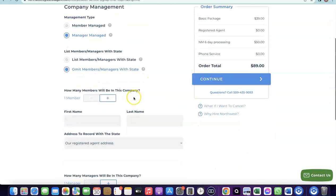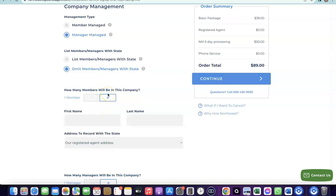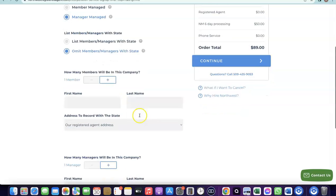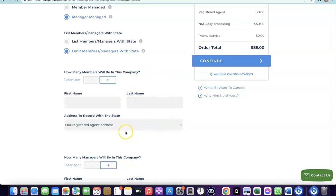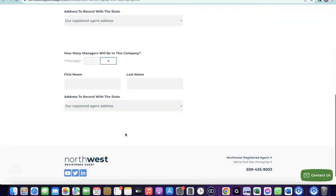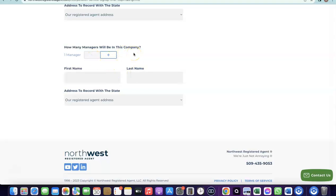Next, add the total number of members in your business. Since you'll likely be running it alone, leave it at one. Enter your first and last name, then use the Northwest registered address — you don't need a separate US address since Northwest provides one for you. It will also ask how many managers there are; again, enter one, and use your name and the Northwest registered address.